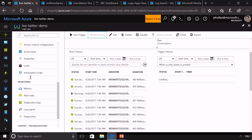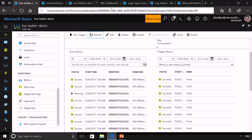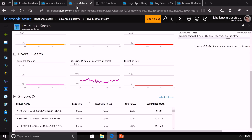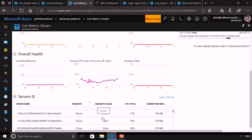You also get access to rich metrics and diagnostics, and all of this integrates seamlessly with solutions like Log Analytics and OMS — I can see how all my workflows are performing. App Insights also works to see exactly what's happening inside my function code, so I always know how my serverless app is performing.